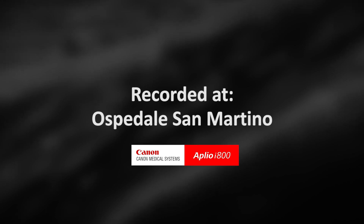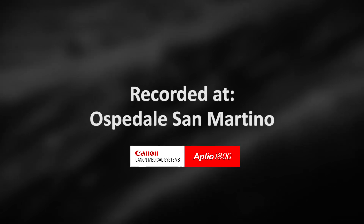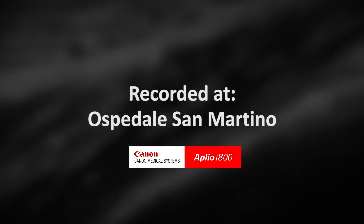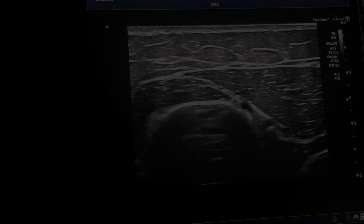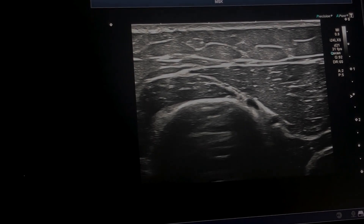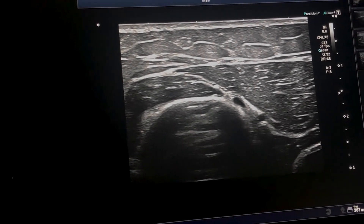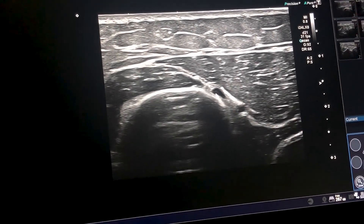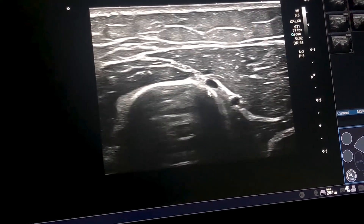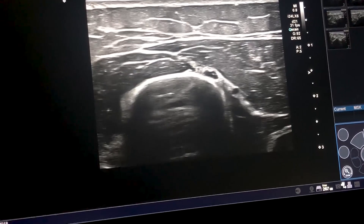To find the posterior cutaneous nerve of the arm, we have to scan the radial nerve at the level of the spiral groove.